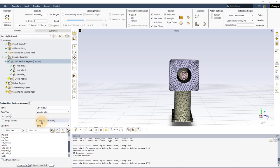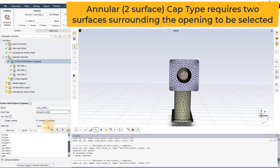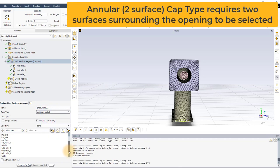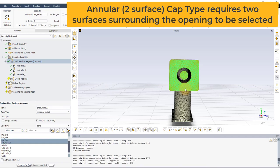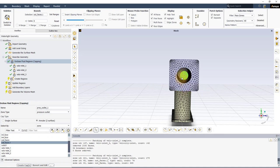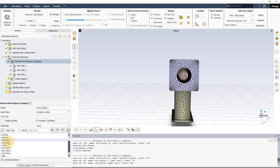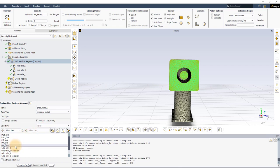Since this is an outlet, we will set the zone type to Pressure Outlet and retain the default name. To create an annular cap, the user must select two surfaces that surround the opening. In this case, these two surfaces are the circular inner surface and the rectangular outer surface. In addition to selecting these surfaces from the graphics window, there are two other ways to pick these surfaces. One can set the Select By option to Zone and pick the appropriate surfaces, or set it to Label and select the label that contains both the surfaces.